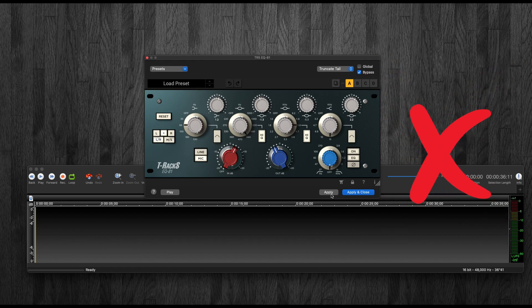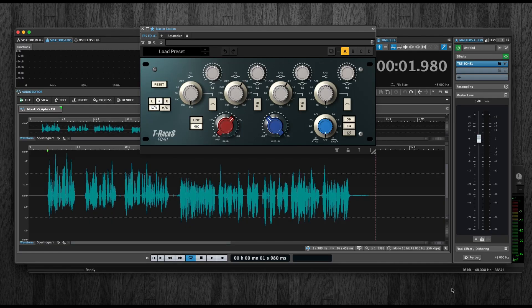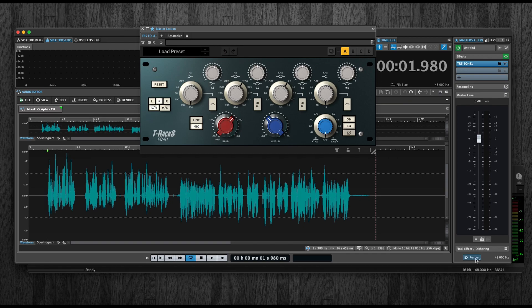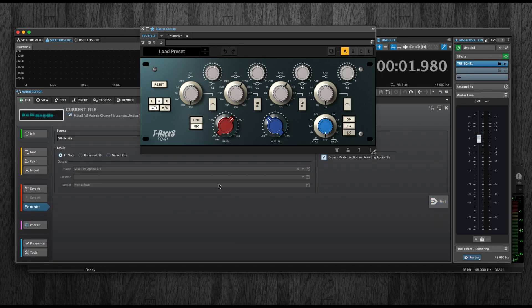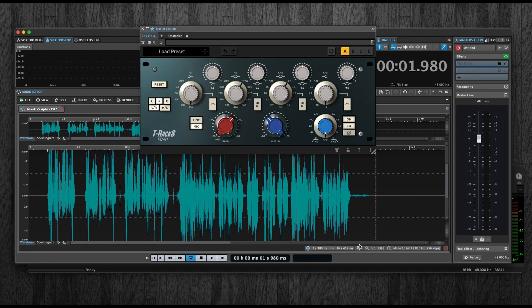not been fixed yet in this application called Twisted Wave. However, here we are in WaveLab. Here's the plugin, and if I hit render in place and start, we can see the file gets processed and it's finally working.